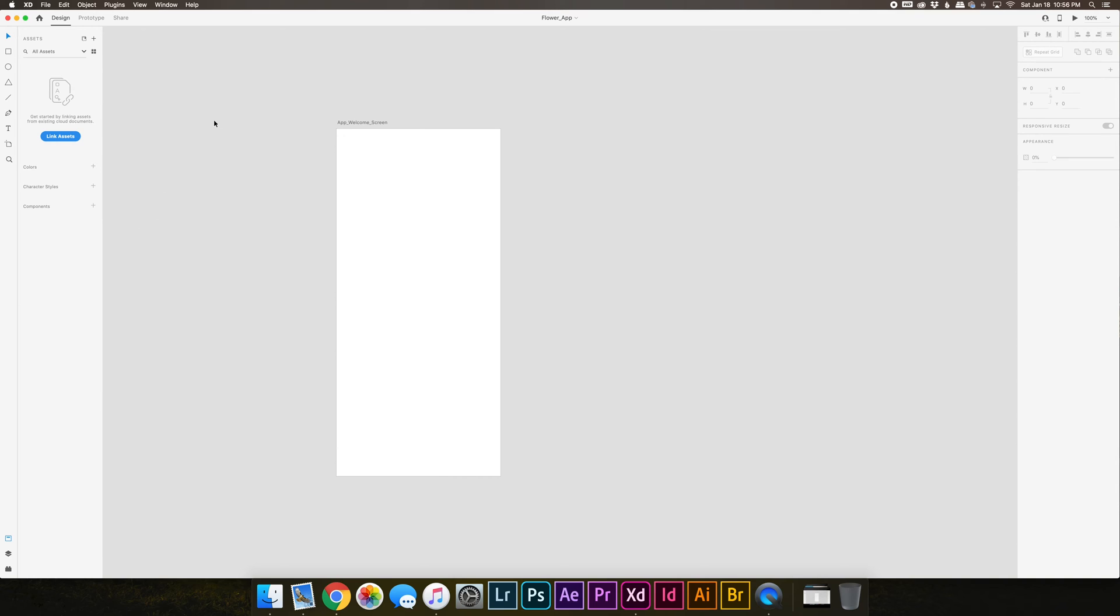So I'll quickly run through the tools that you see on the user interface here. So this is the selection tool, and if you hover over each of these you'll see letters afterwards and that's the keyboard shortcut. So that's the selection tool.